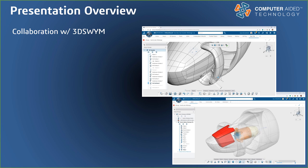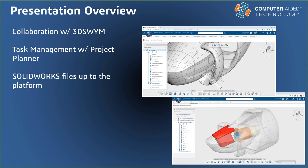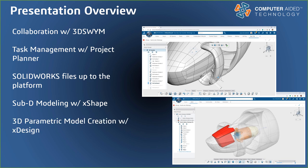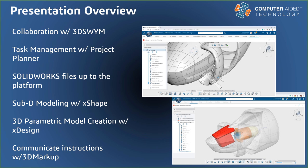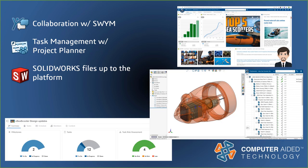During our time, we're going to cover the following. We're going to collaborate with our team in a fully connected environment. We're going to streamline our tasks and deliverables with Project Planner. We're going to leverage the platform inside of SOLIDWORKS. We're going to make some curvy stuff out of digital clay. We're going to create design intent using a cloud-based parametric. These tools will work on any device, PC, Mac, or mobile. We're going to convey that information to all the stakeholders involved with markups in a single environment.